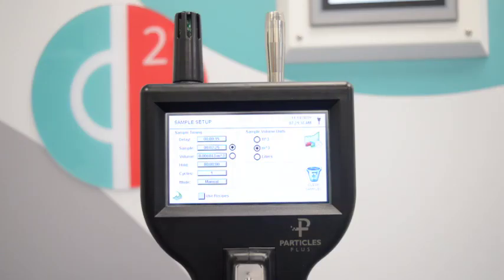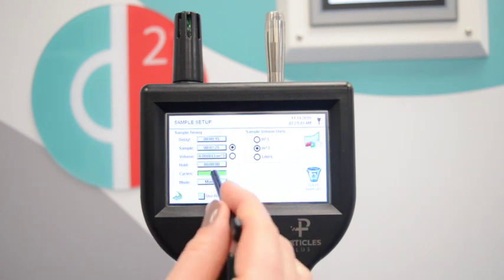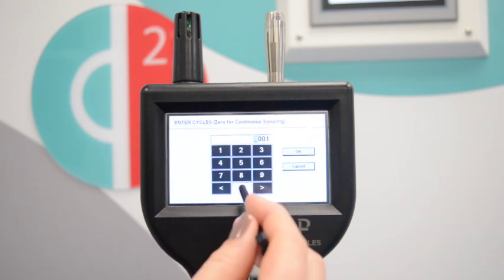To set the particle counter up for continuous monitoring, go to sample setup and enter 0 on samples.